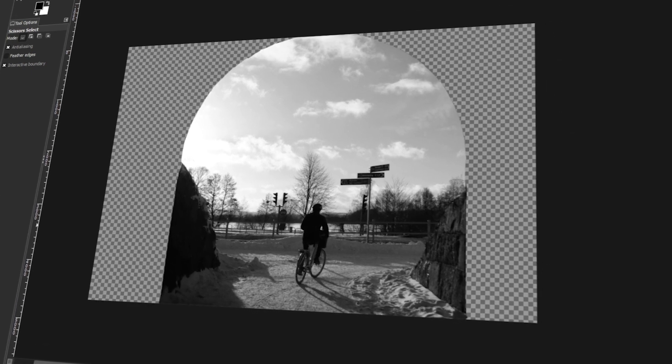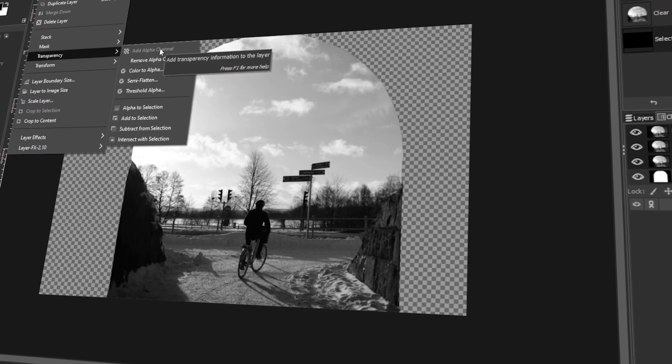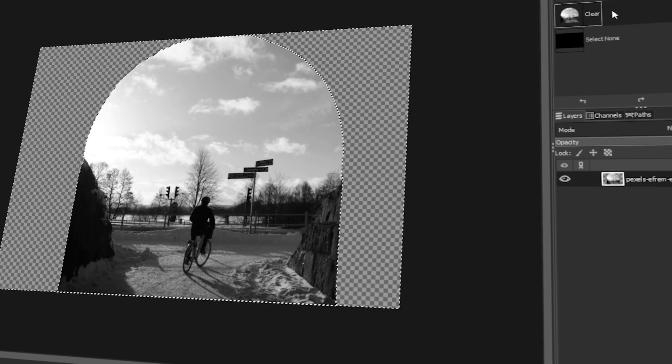In today's video, I will teach you how to fill an area with transparency in GIMP. Let's get started!